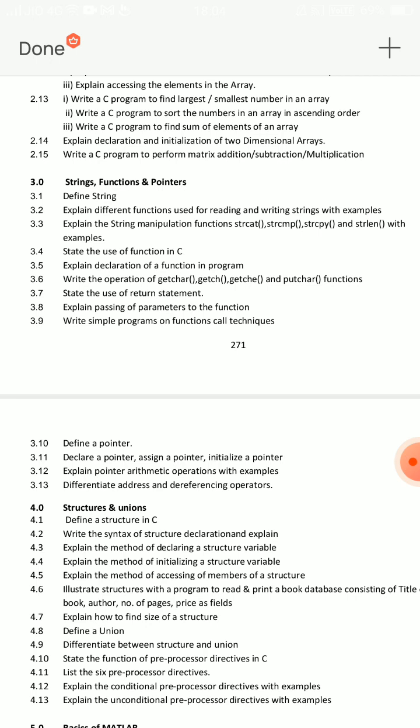You can also choose pointers. Short answer questions: how to declare and define a string, how to declare a pointer — this is important. What is a function? Declare functions. The definition, initialization, and declarations of pointers are short answer questions. The use of functions and return statements will also be helpful. These are the main questions for Unit 3.